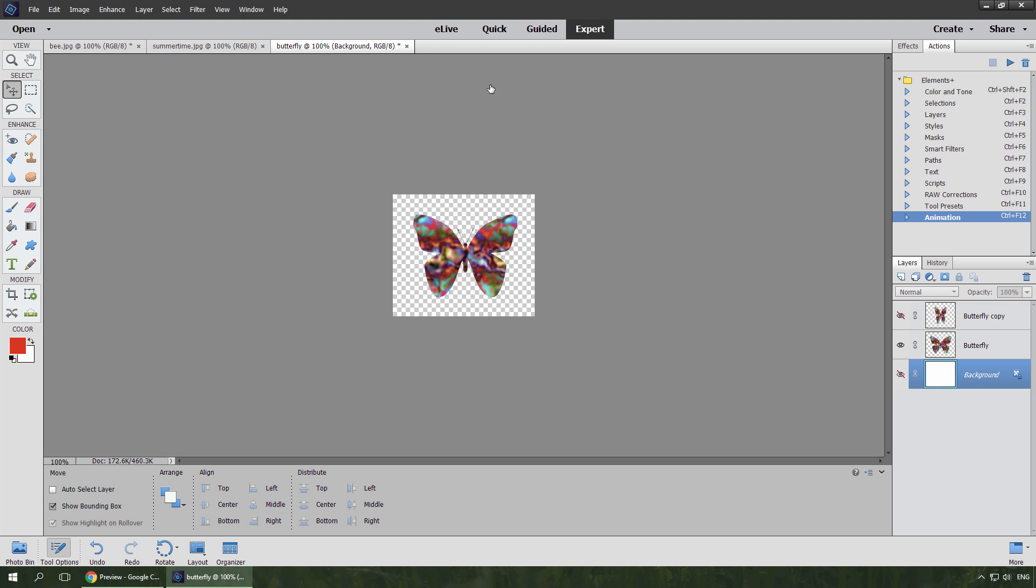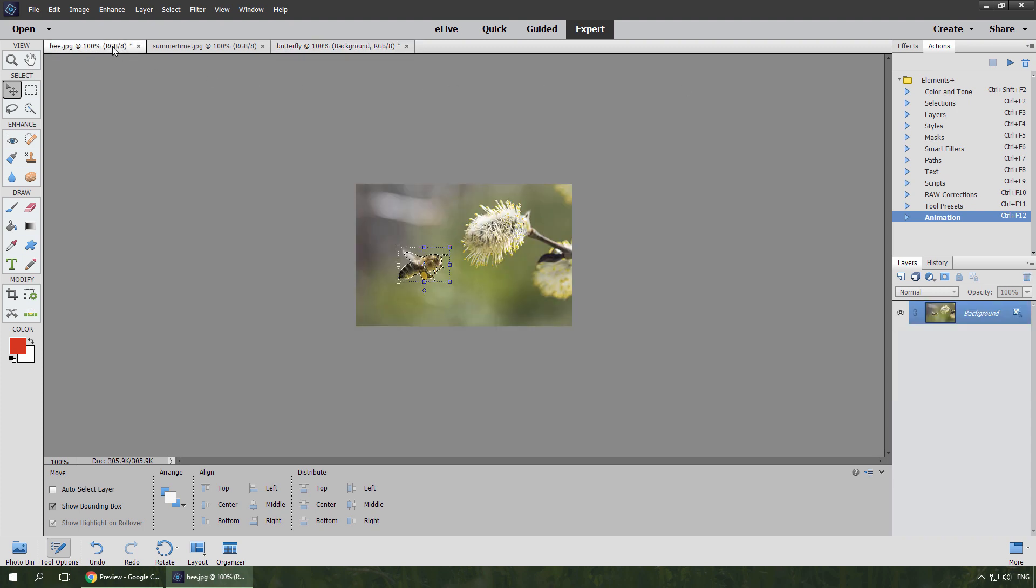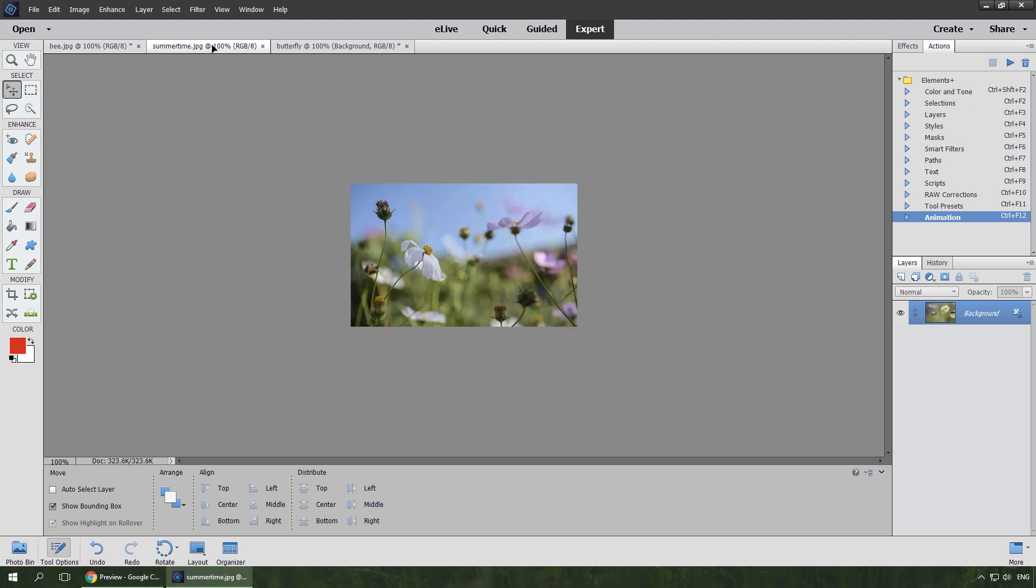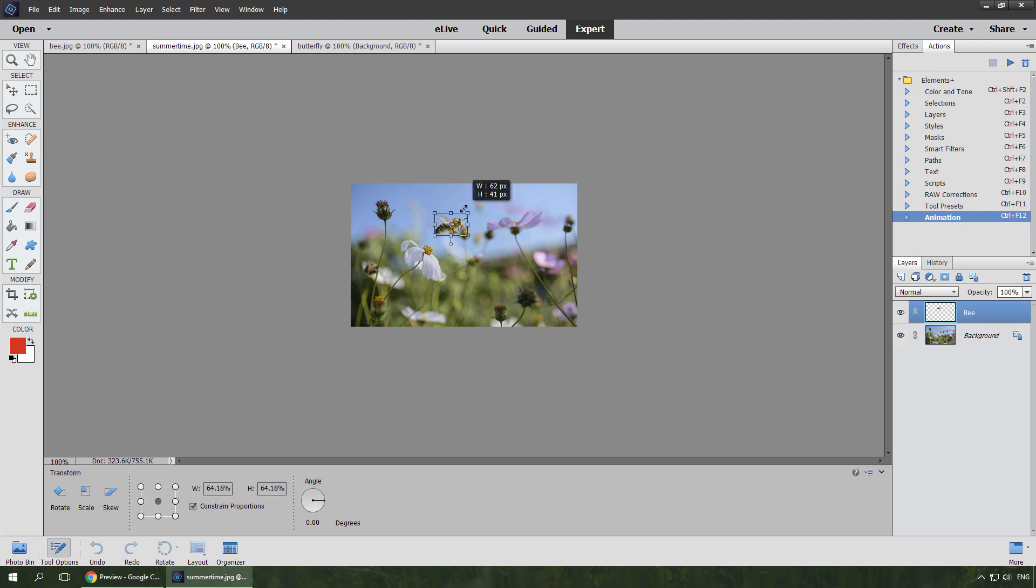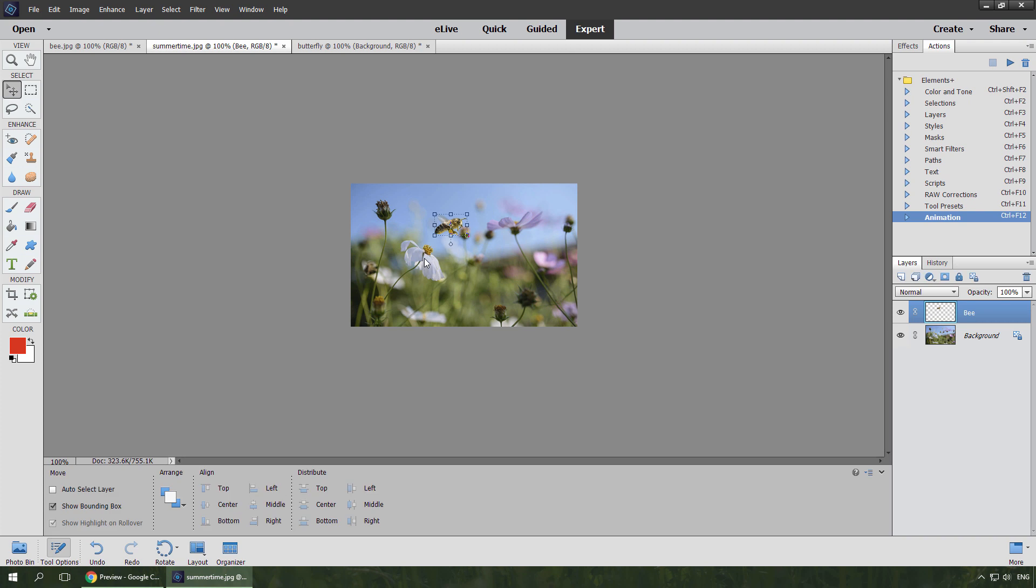Let's consider another example. I drag this B onto the Summertime document. Now let's make it fly across the image. I rename the new layer, scale it down, and move it to the initial location.